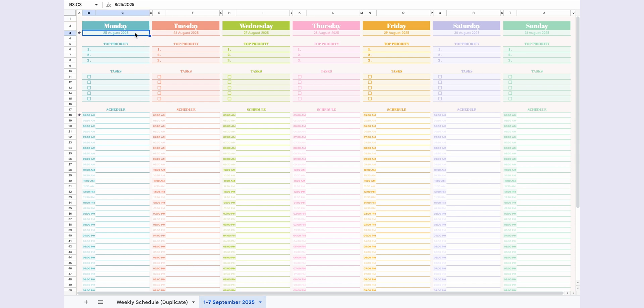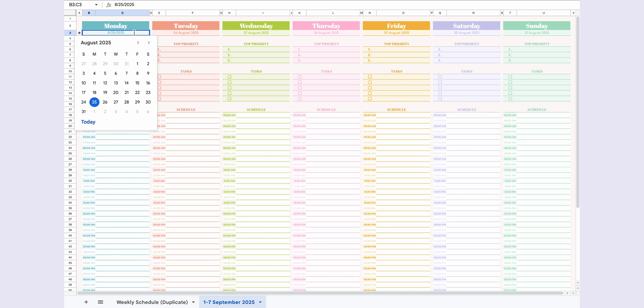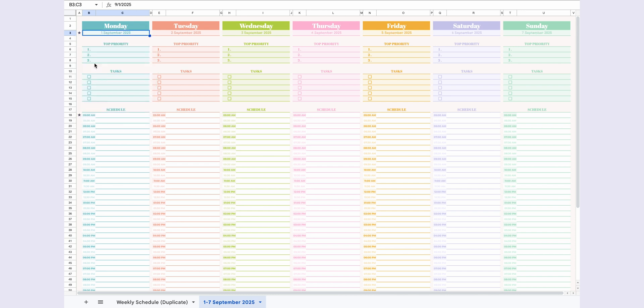Simply double-click on the date to open a calendar, select the week's start day, and the rest of the dates will adjust automatically.